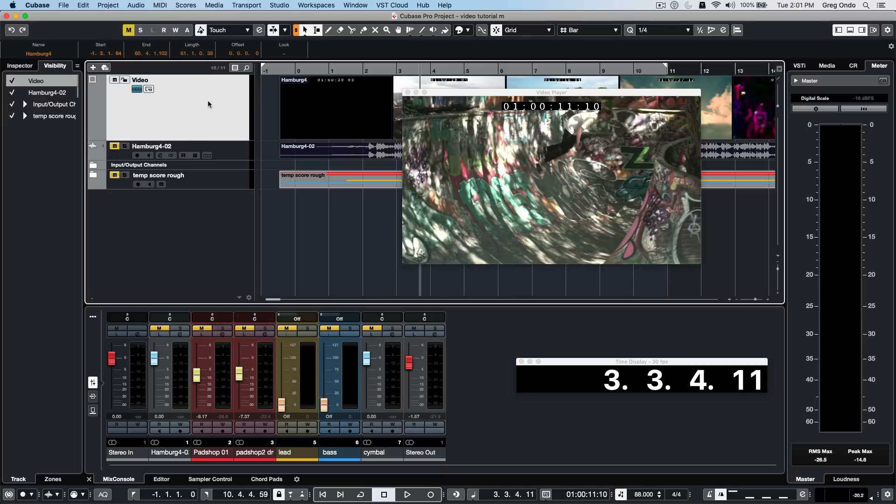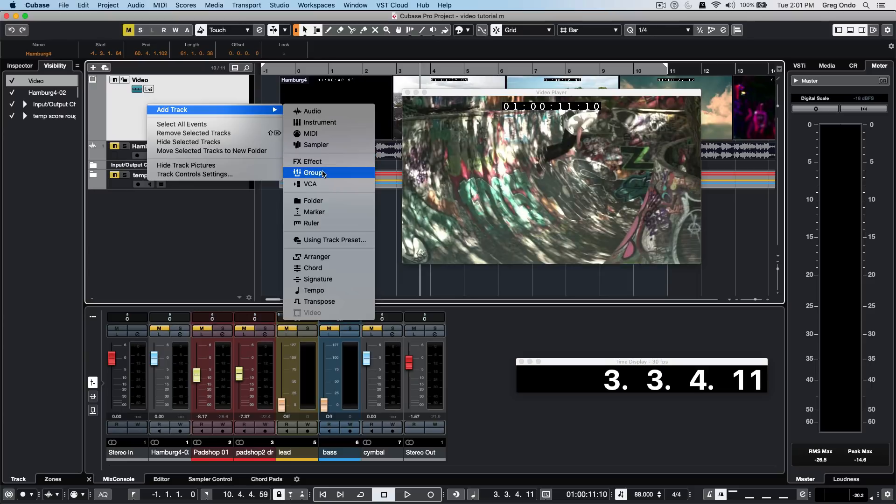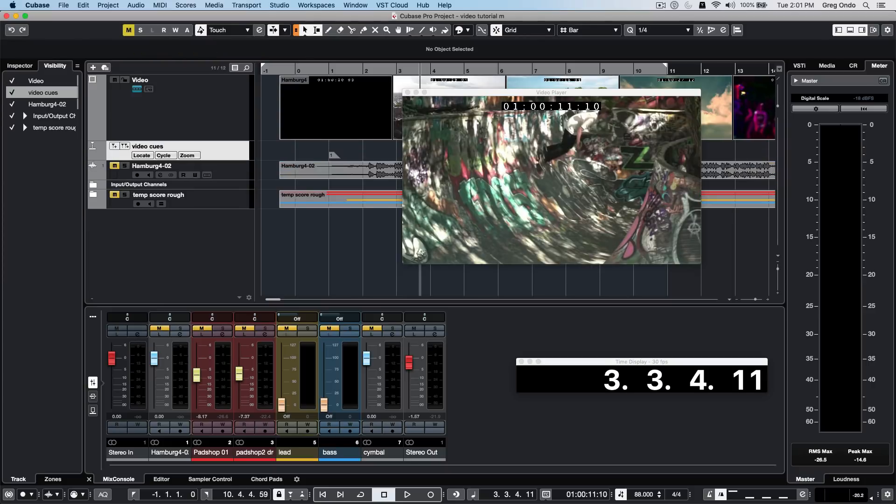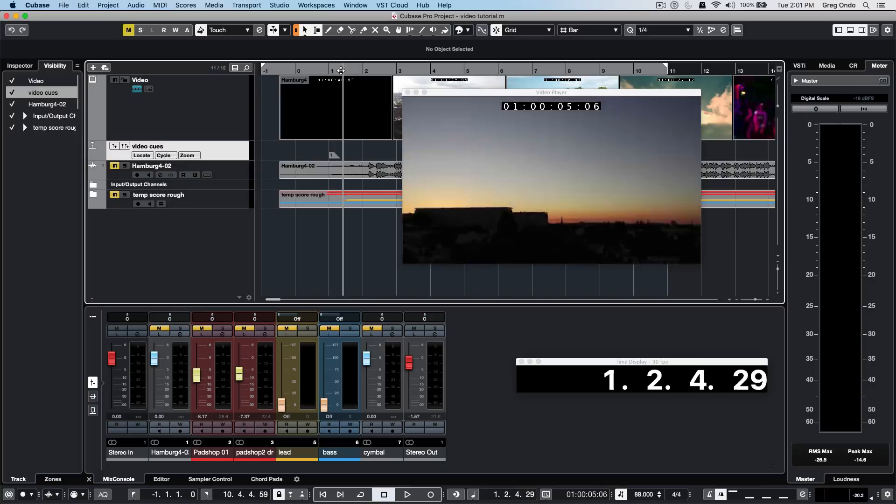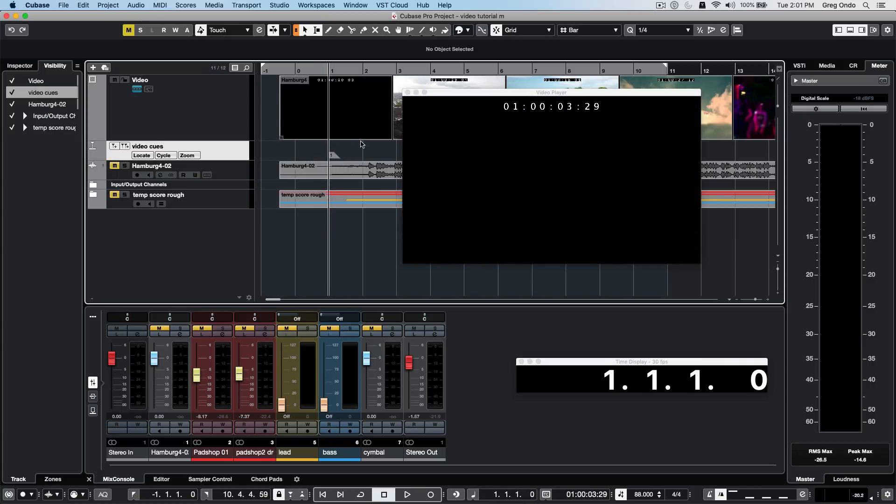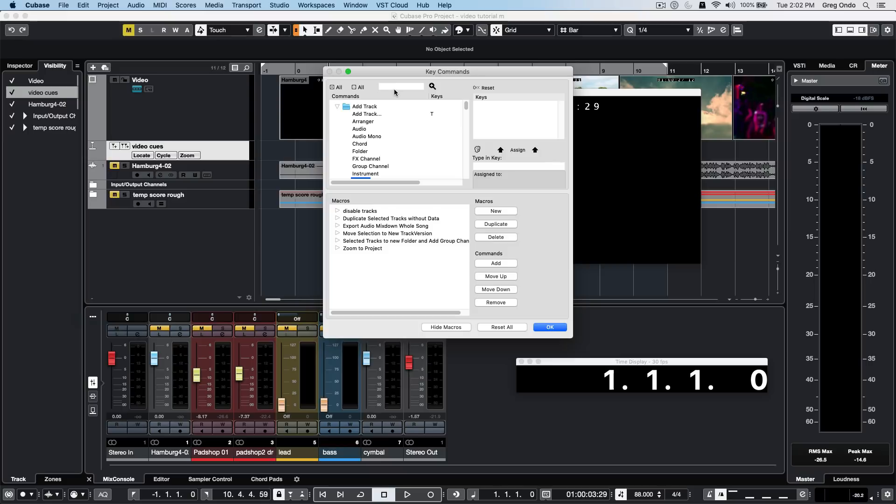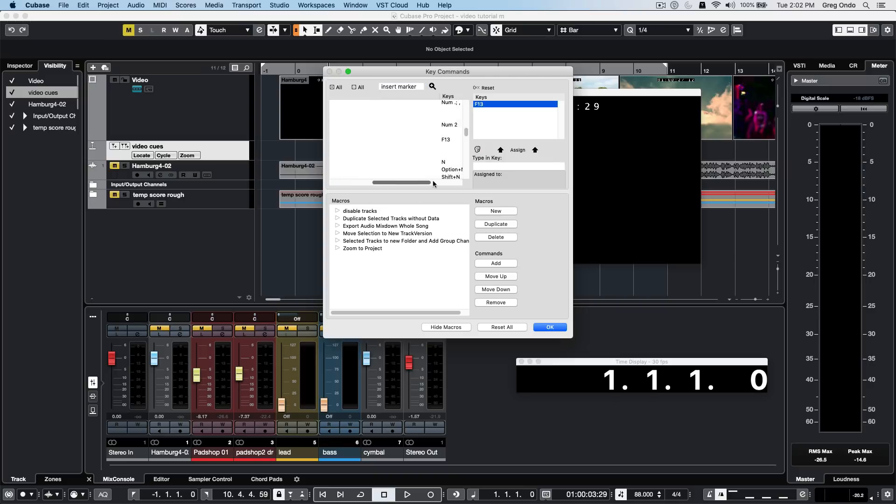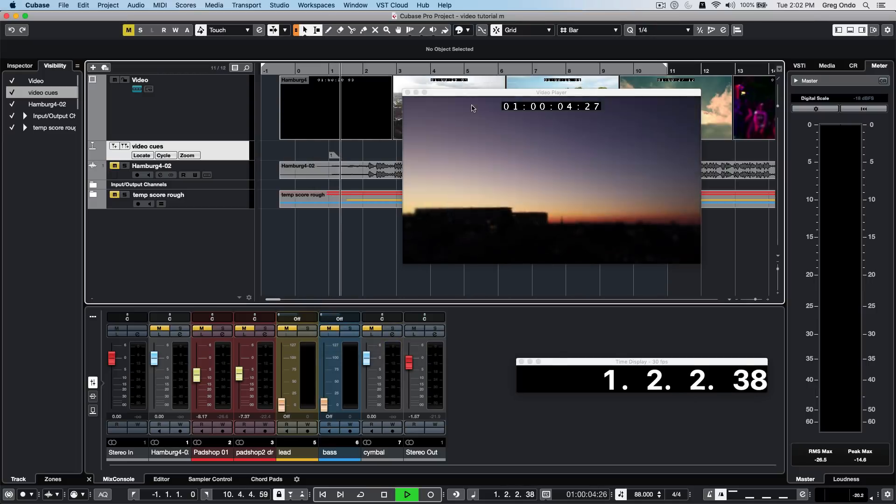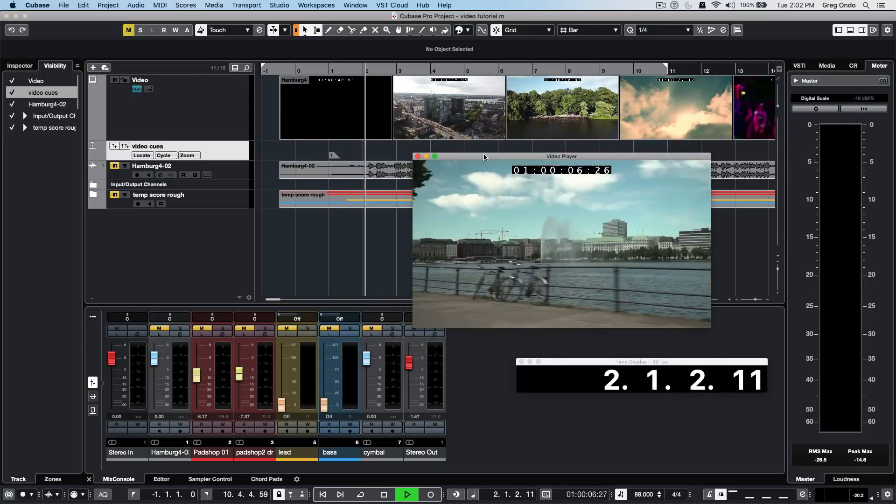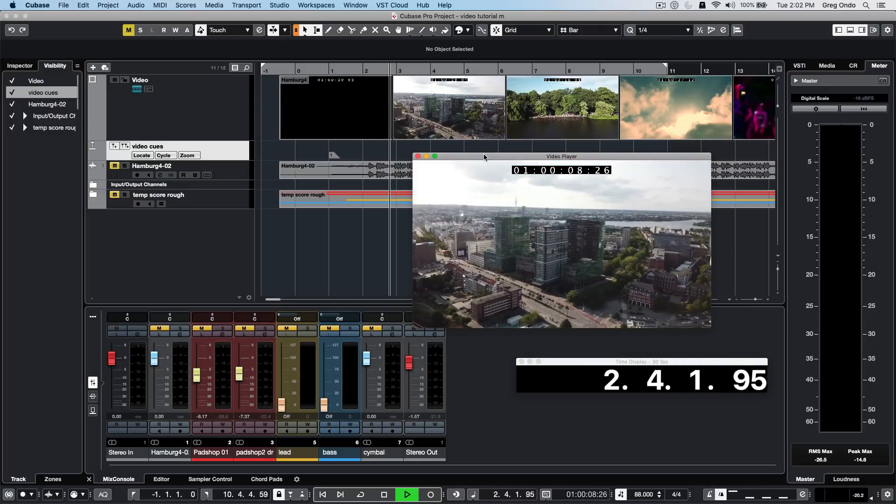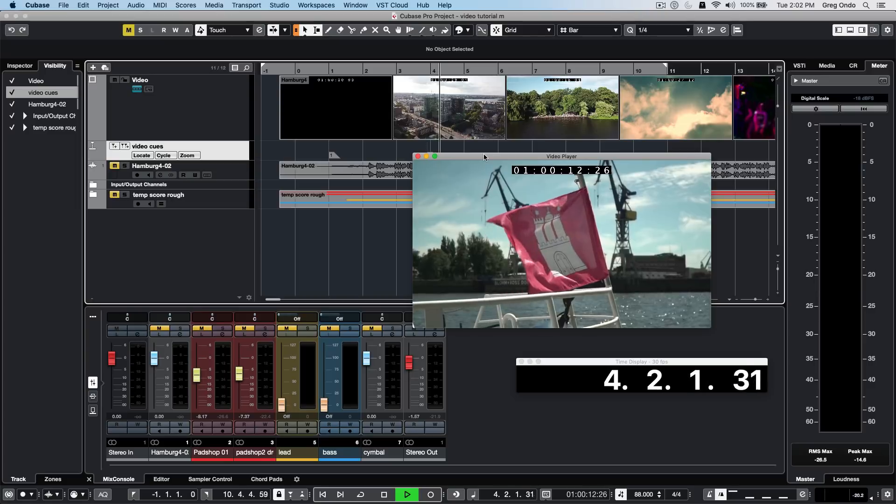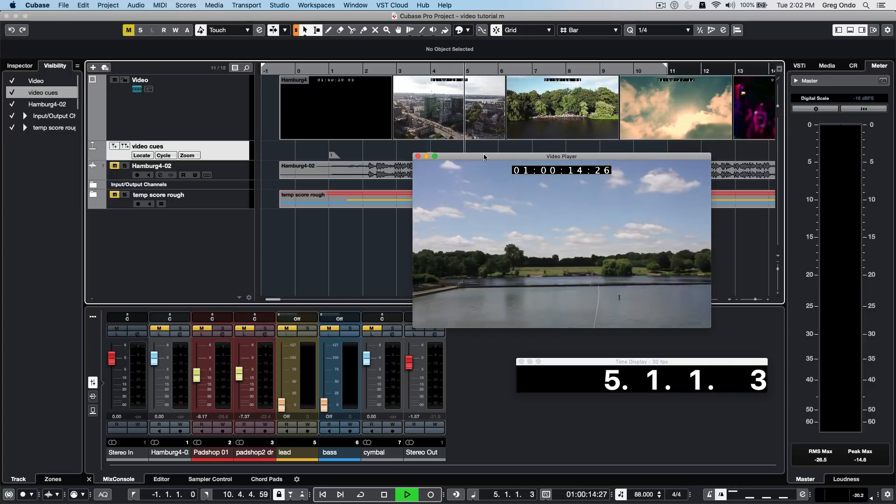At this point we probably want to add a marker track for video cues. On Windows, hit the insert key to drop markers in by default. On Mac, there isn't an insert key, so go to key commands and search for insert marker. I've assigned F13 to insert markers. Watch the video and hit that key to drop in markers at different cue points that are interesting.